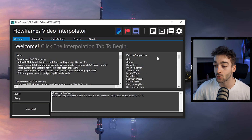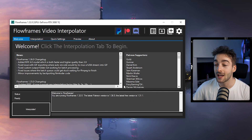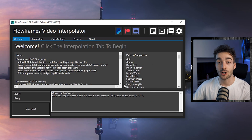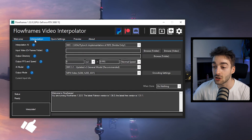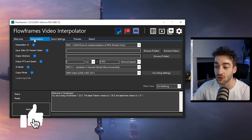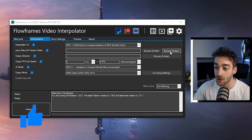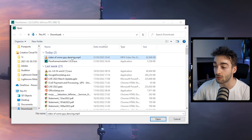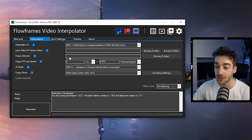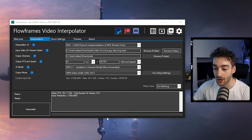Once you've done that you should have a software which looks exactly like this. In order to start converting your footage, just click on the interpolation section and then we're just going to add the video. Select Browse Video — I'm going to add a clip of a random guy dancing, let me open it up.